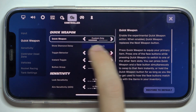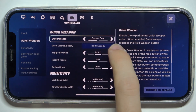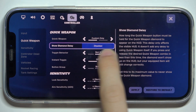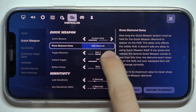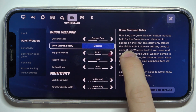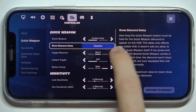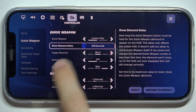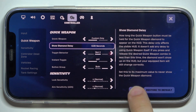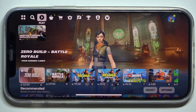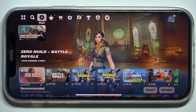And here is Show Diamond Delay — you can adjust it, or make it disabled by sliding the slider to the right, then apply and click on X to exit settings.